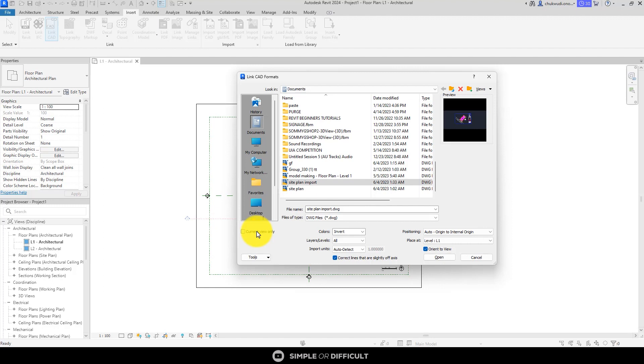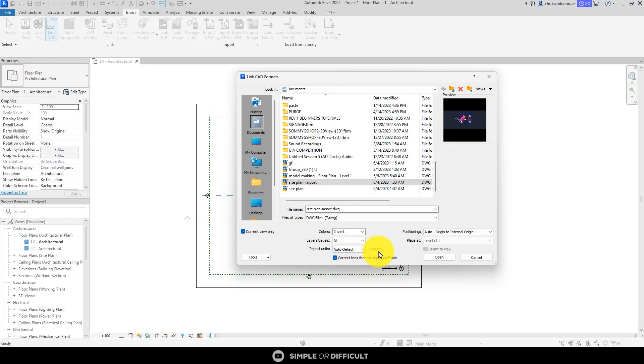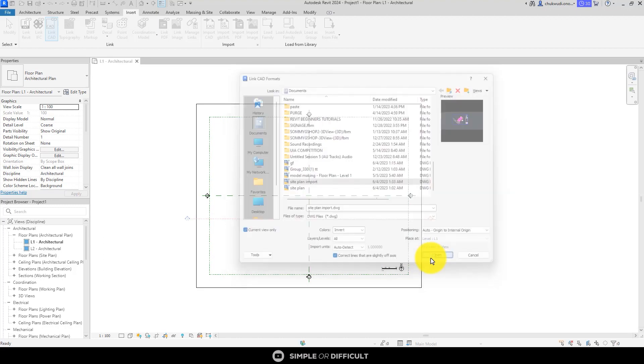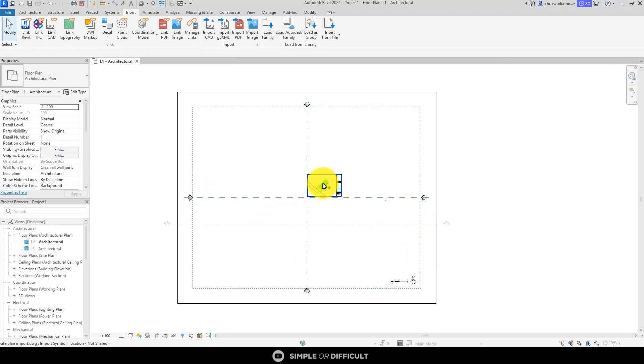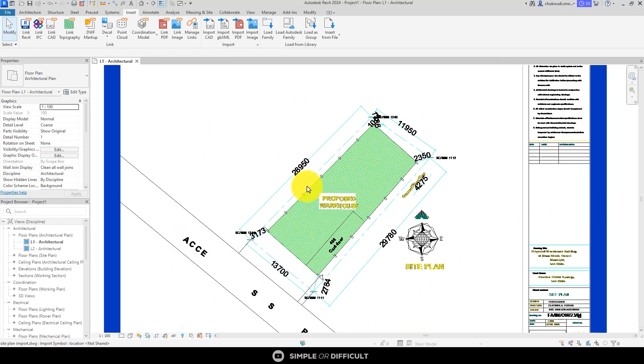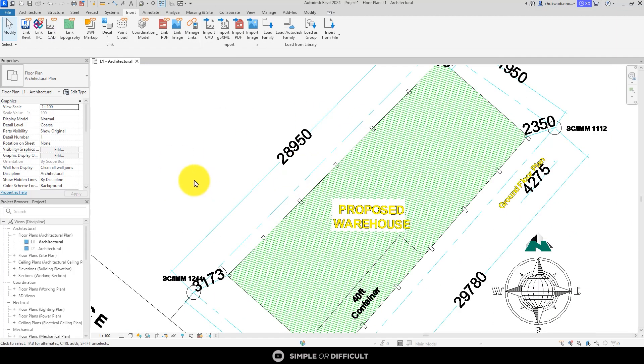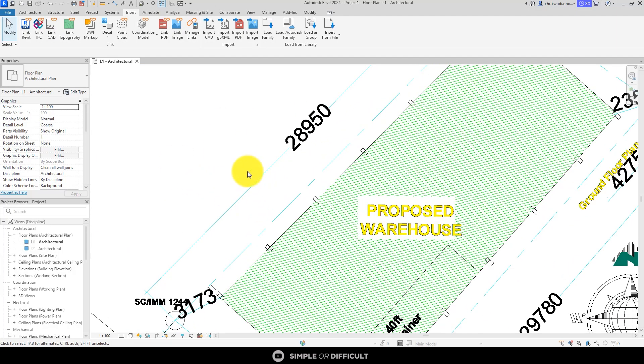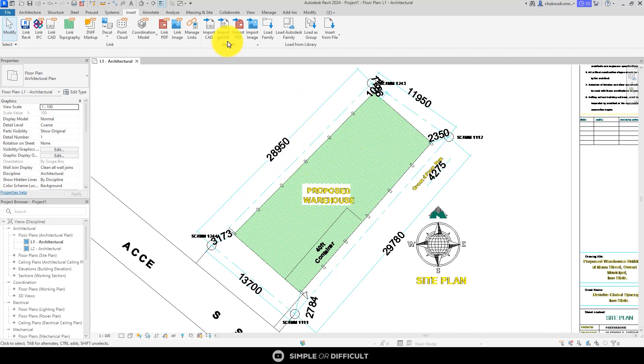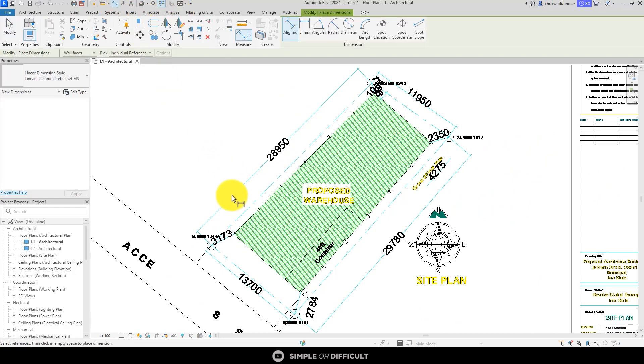We're going to leave it at auto-detect. Revit does a pretty good job to detect the scale to which a drawing is made. But mind you, this drawing is not to scale at all, as we're going to find out soon. But that is no issue. Let's import it.